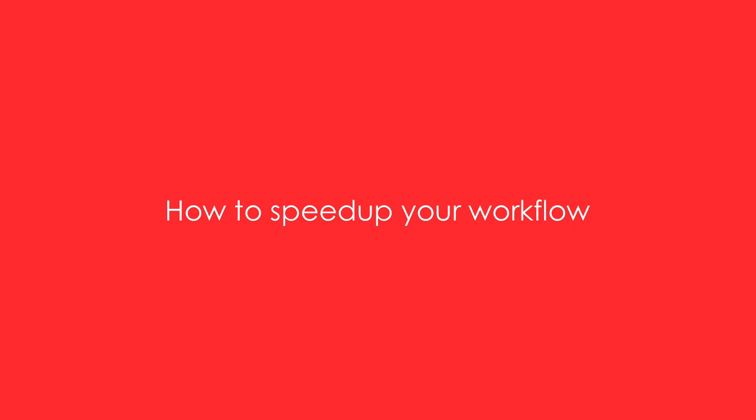In this video I'm going to show you how to increase the speed of your workflow by creating templates and saving them to your library.